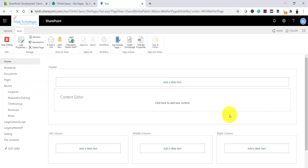If by any chance you do not see the content editor web part or script editor web part in your SharePoint site, there might be two reasons. One is if you are using the modern experience, you will not see this because you cannot inject JavaScript code using the content editor web part or script editor there. The other reason might be that you need to enable it.